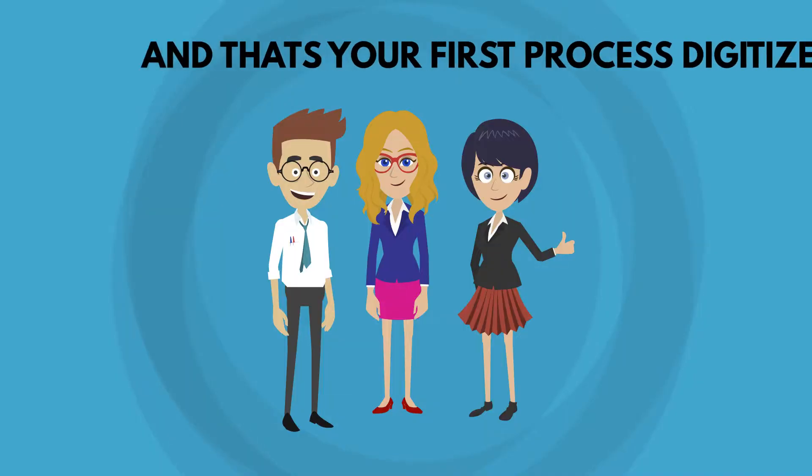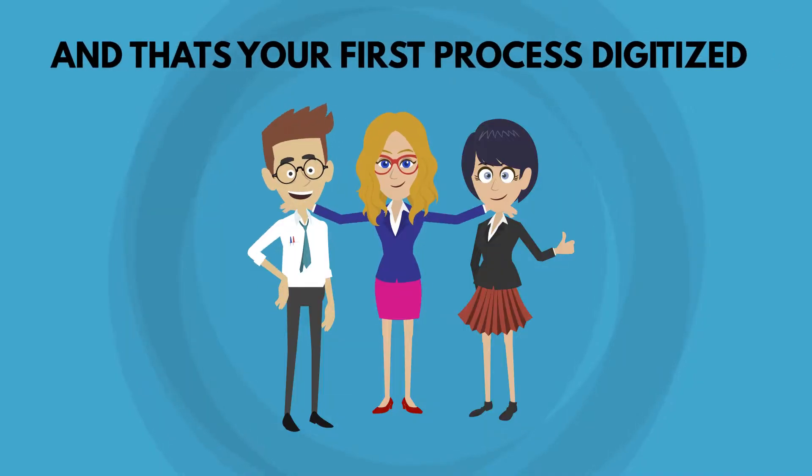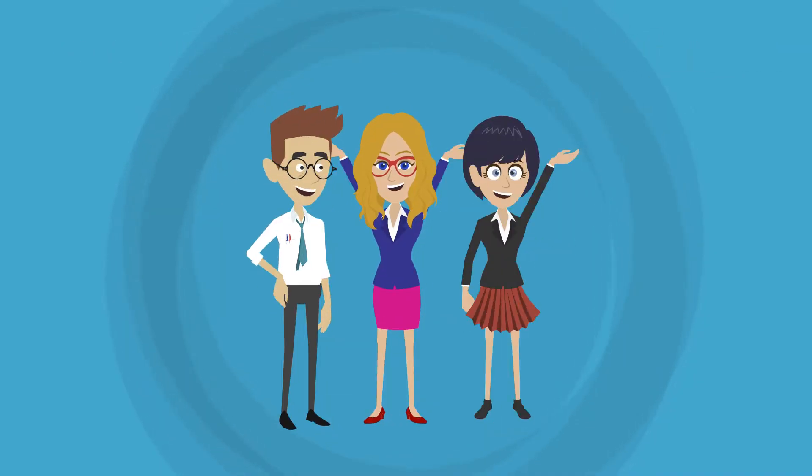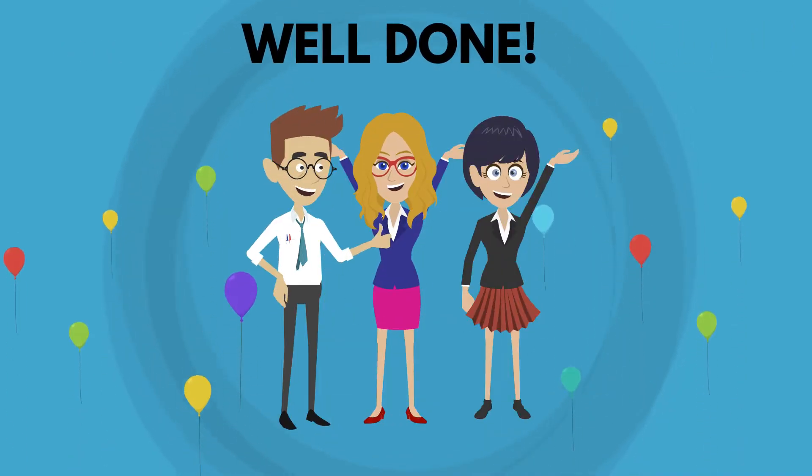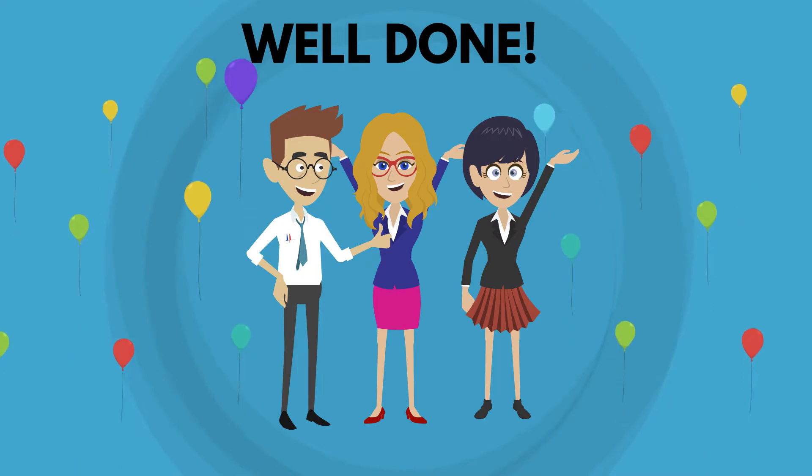And that's your first process, digitized using FlowForma Process Automation.